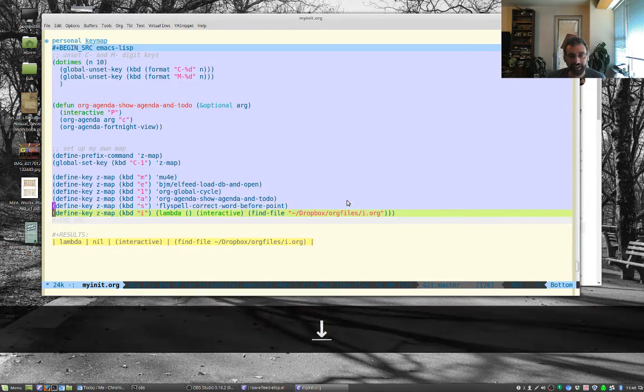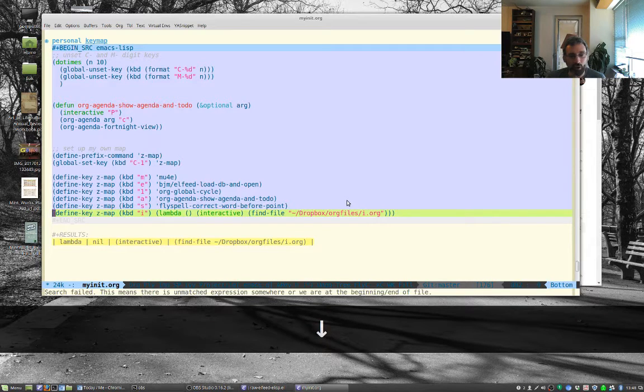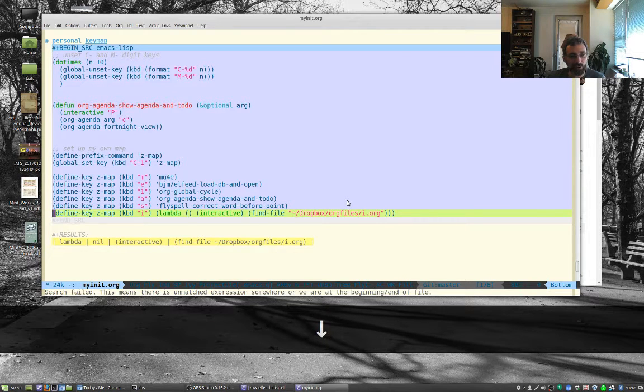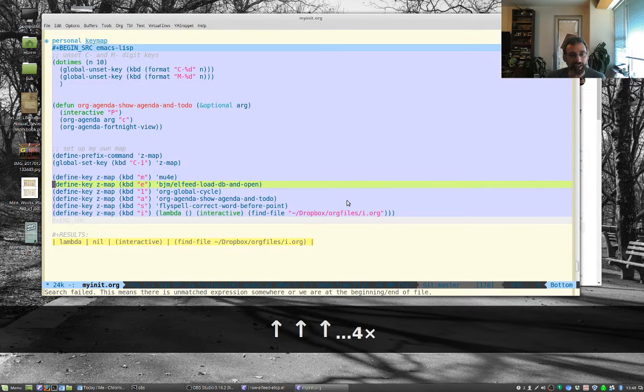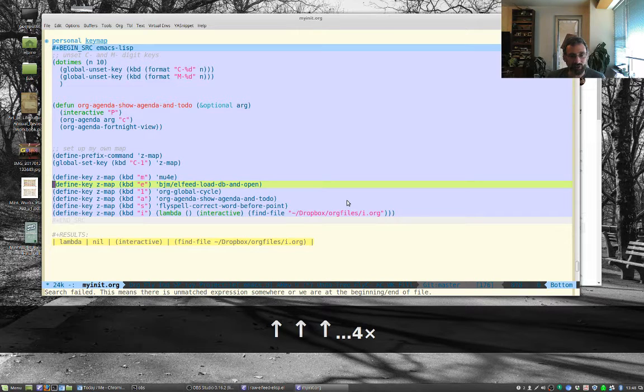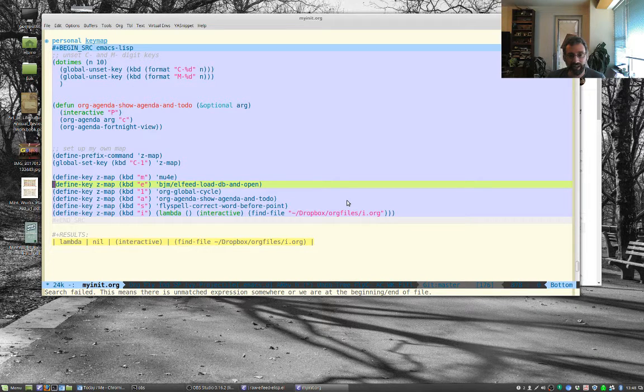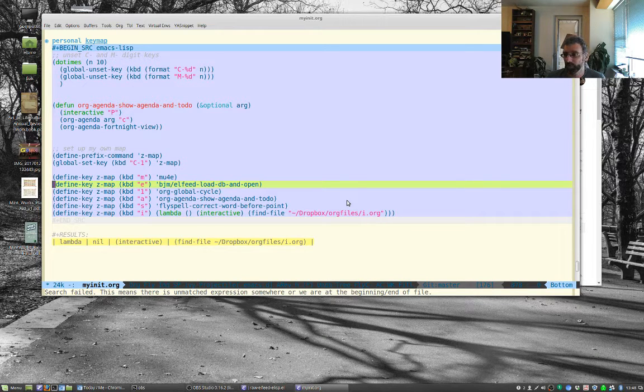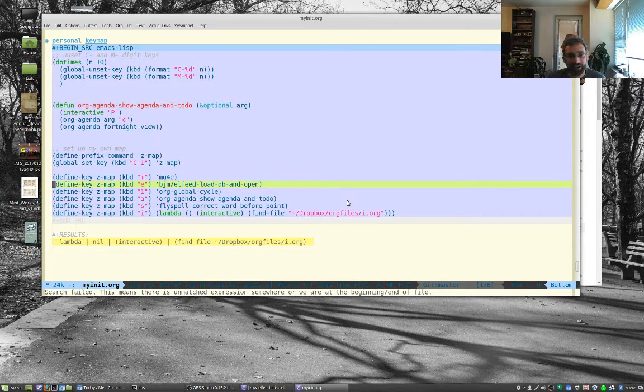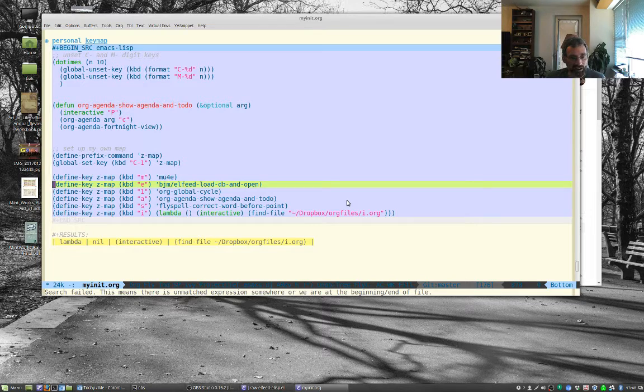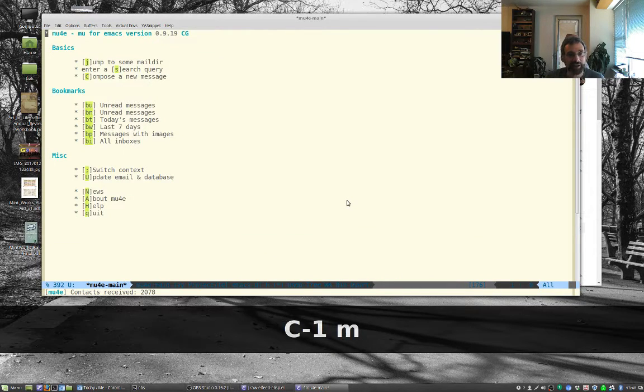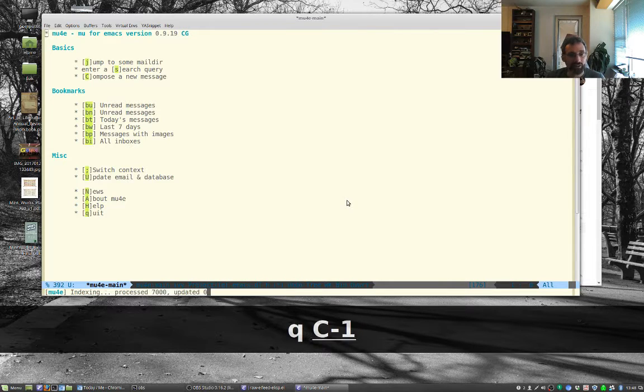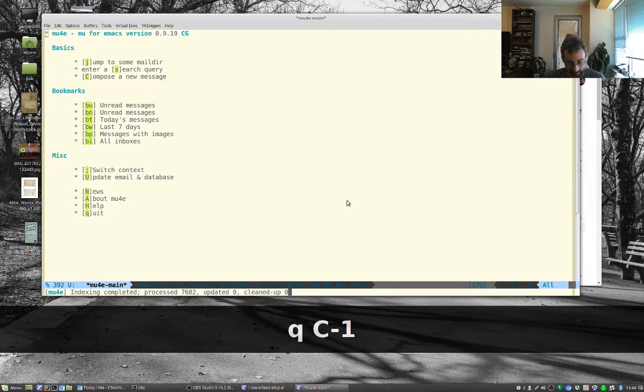I have m for mu4e for email, o for global cycle, one to show my agenda, fly spell for spell checking. This one opens my main org file, and this one will load L feed using that bjm L feed load function from pragmatic Emacs. For example I can type control-1 m and it brings up mu4e for email.